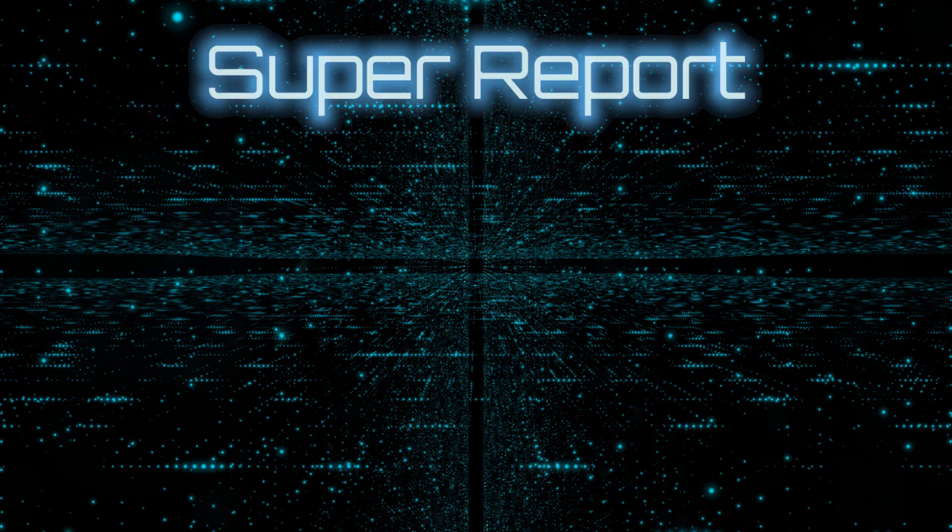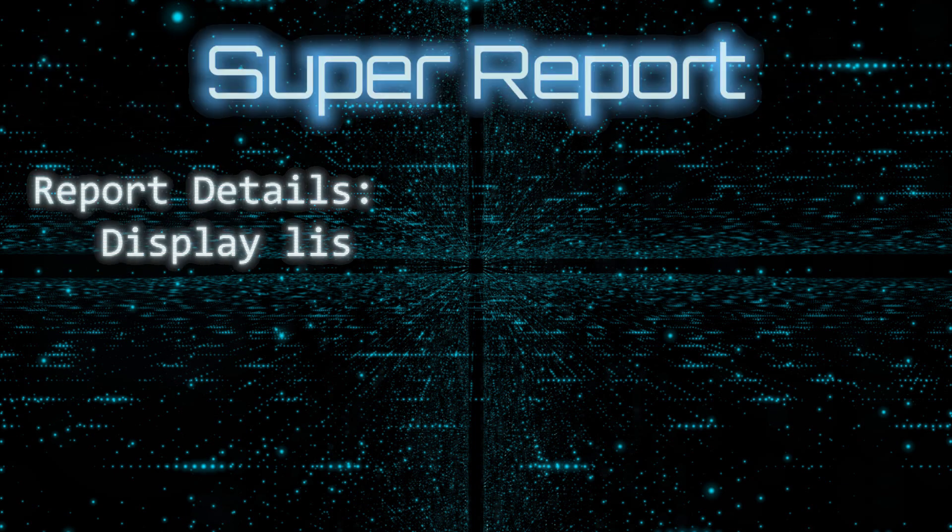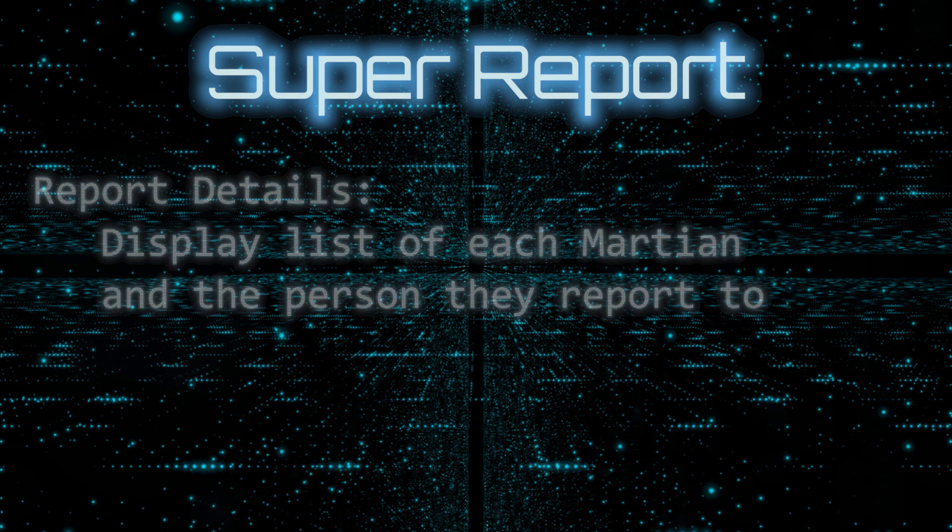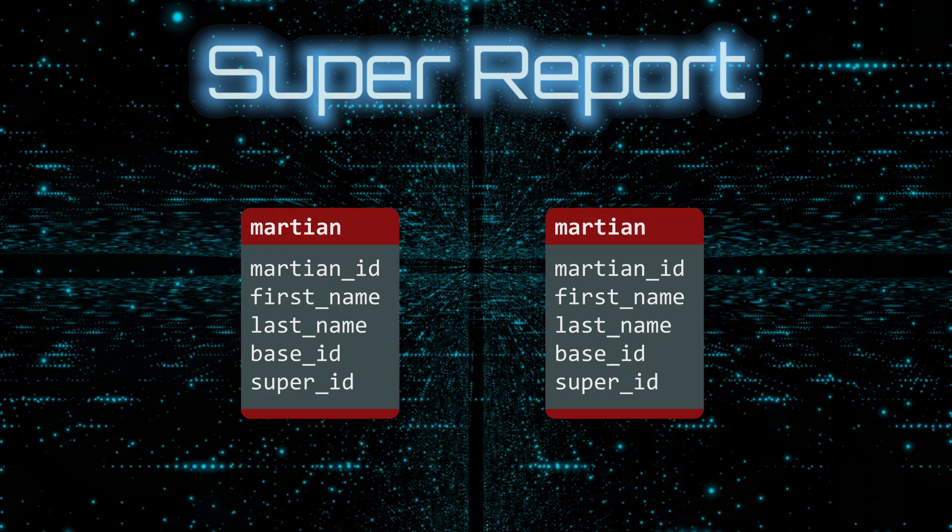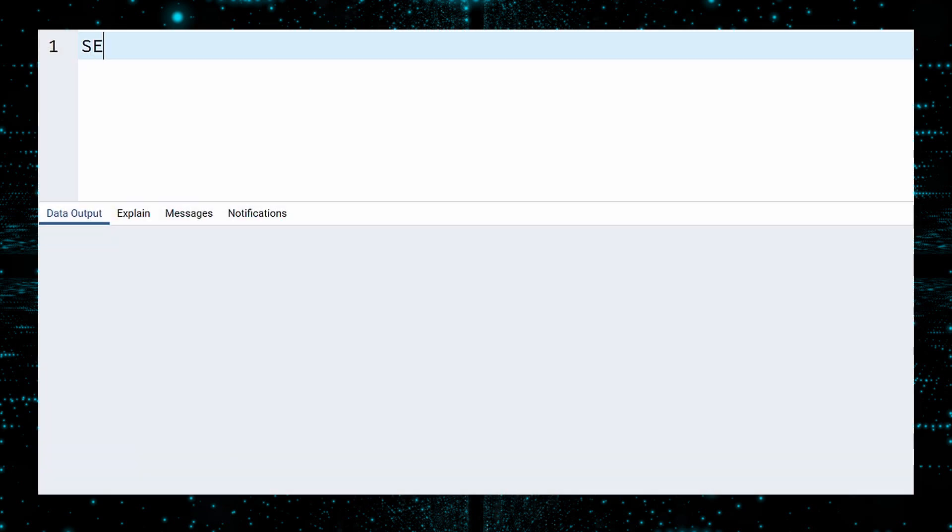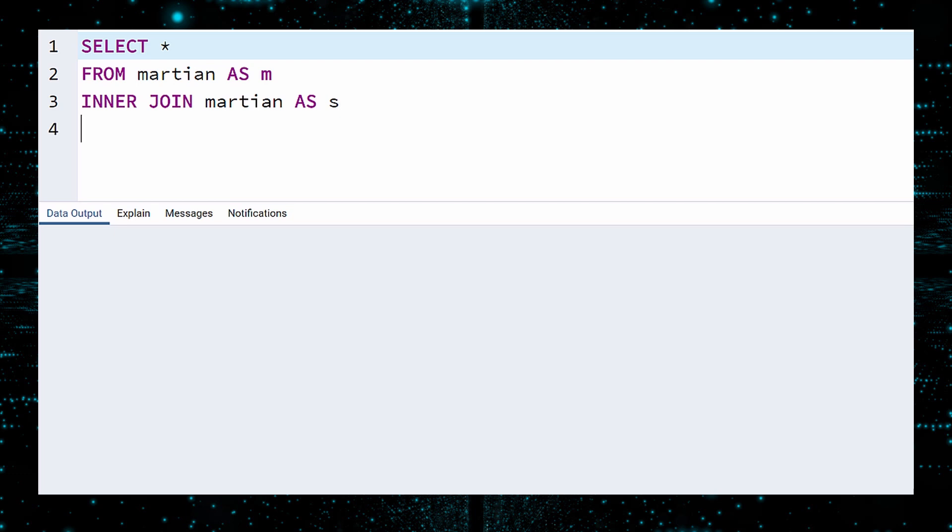The second report will be the SUPER report. This should display a list of each Martian and the person they report to. In this example, there is a small twist. For each person in the Martian table, the name of their SUPER is also in the Martian table. This means we will need to join the Martian table with itself. You can relax. This is perfectly legal in all planetary systems, and is called a self-join. We will select all rows from the Martian table, with an alias of M. We'll first do an inner join on the Martian table, with an alias of S for SUPER. The left table is the Martian, and the right table is their boss. We want the SUPER ID for the Martian to match the Martian ID of their superior. And order by the Martian ID. Execute.